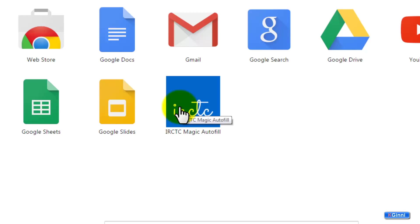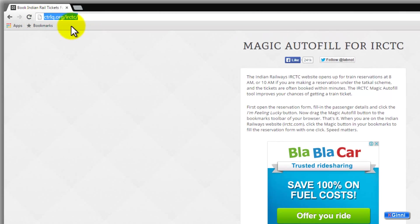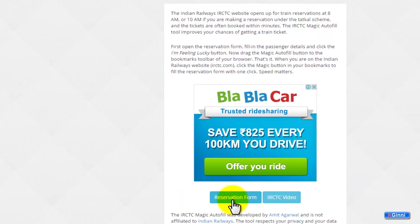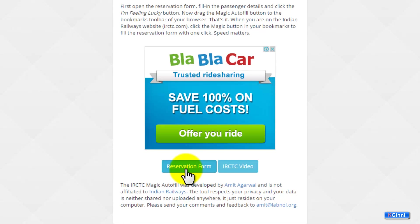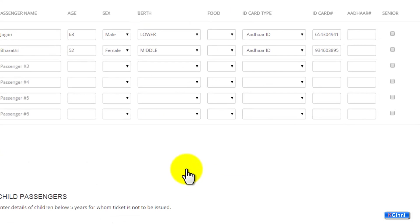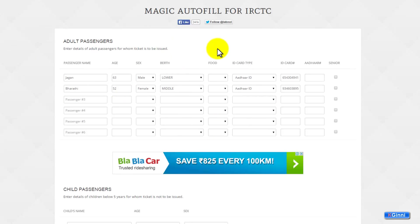You can check out my other videos in the same channel. Click on it or you can directly type ctrlq.org/IRCTC. Click on this. A reservation form down here. The form looks like the information which is already in there.